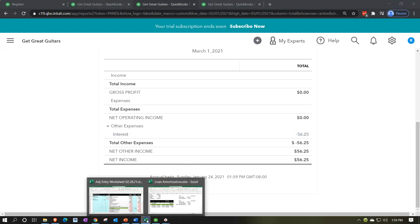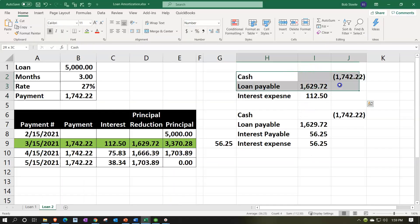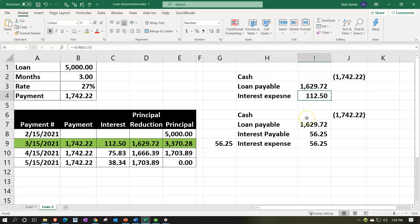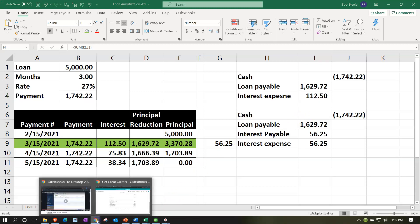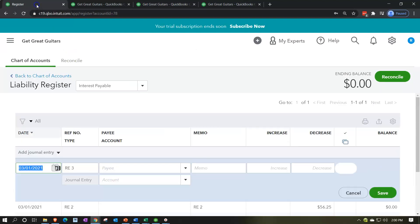That negative expense doesn't make sense until the payment is made. Once the normal payment is made according to the amortization table, the interest expense will net out to what it should be — without the accounting department needing to do anything extra. The normal accounting department can just enter their normal transaction.